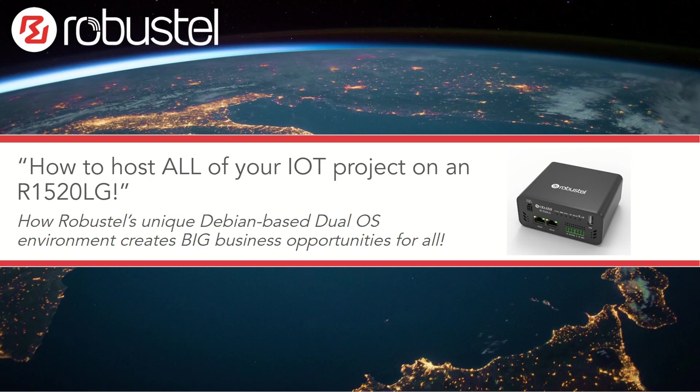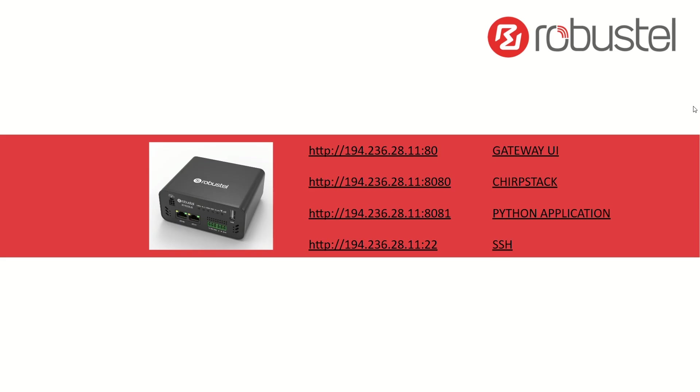So, without further ado, let's look at the demo environment. We have an R1520 LG, as I say, new LoRa gateway from RobustTales. You can get more details online at RobustTales.com.